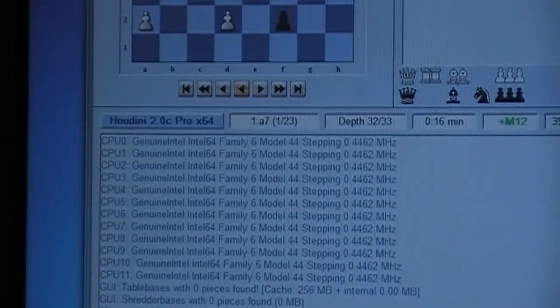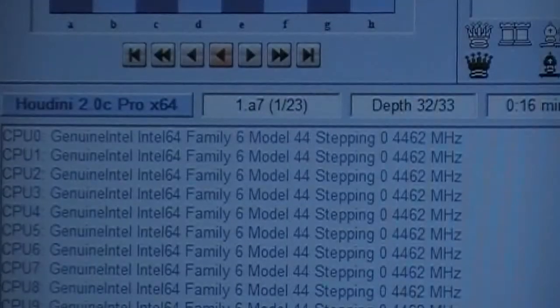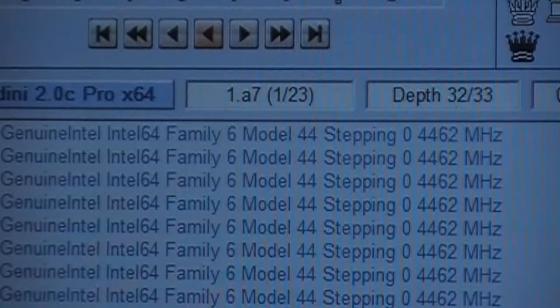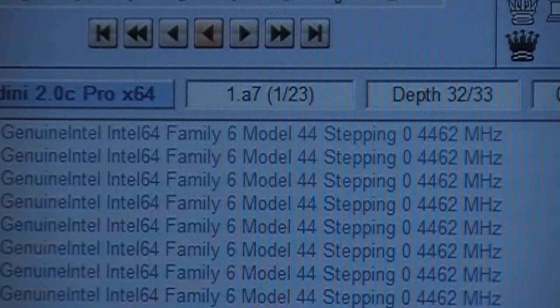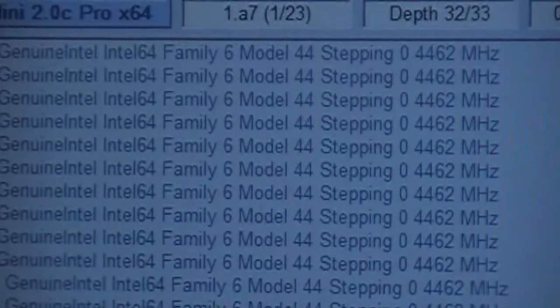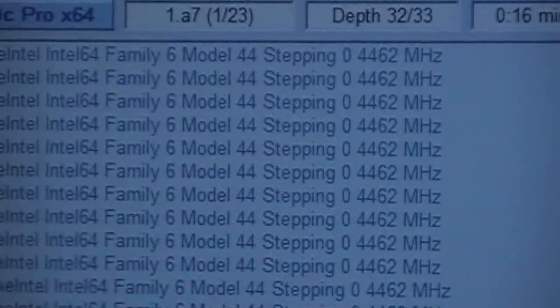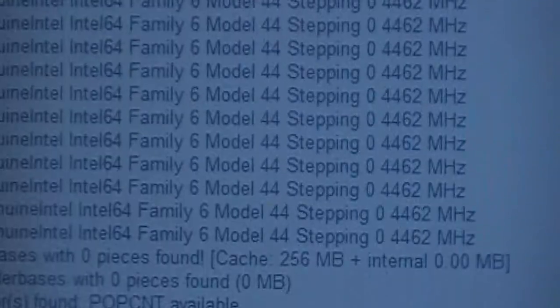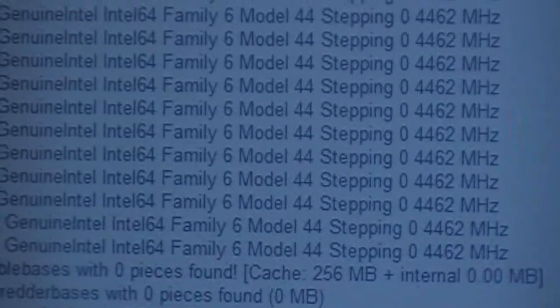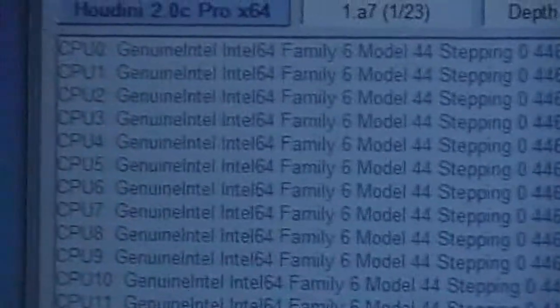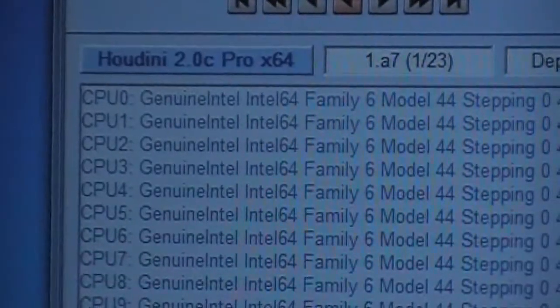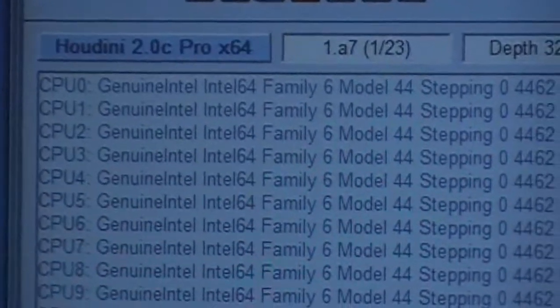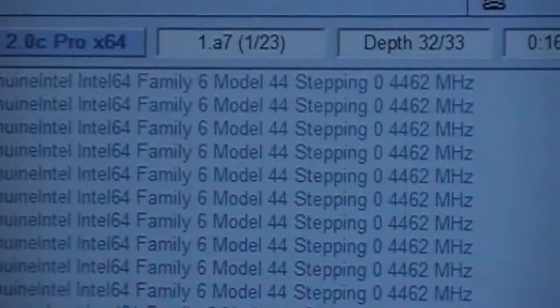So right there we see that it's 12 threads at 44.62, with hyper-threading off. 12 large pages enabled, running Houdini with 12 threads.